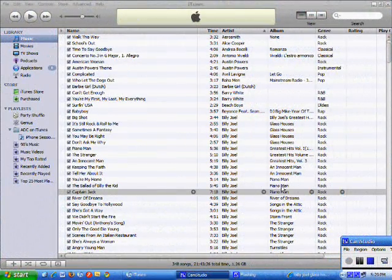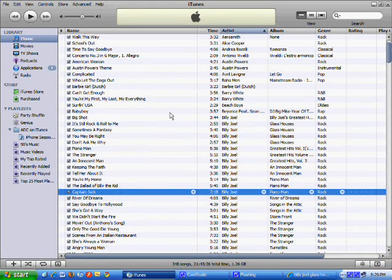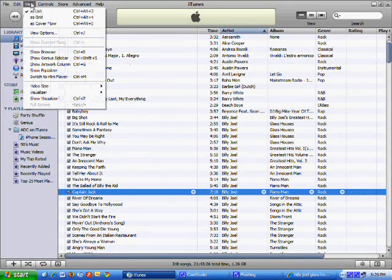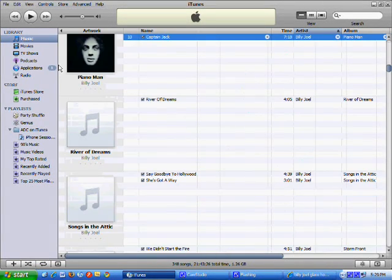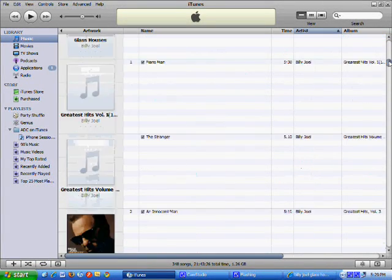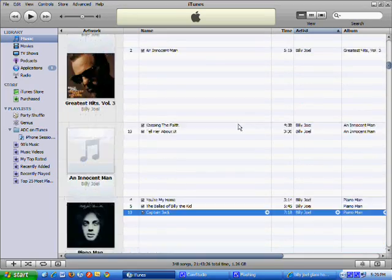Okay, so our next section is going to be how to add album artwork if it's missing. So to find if it's missing, you go to View, Show Artwork Column, or Control G. Now you'll see ones that have album artwork and ones that don't.